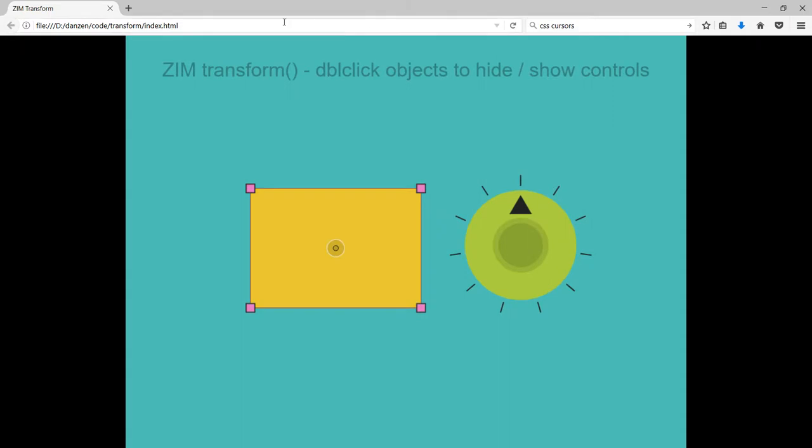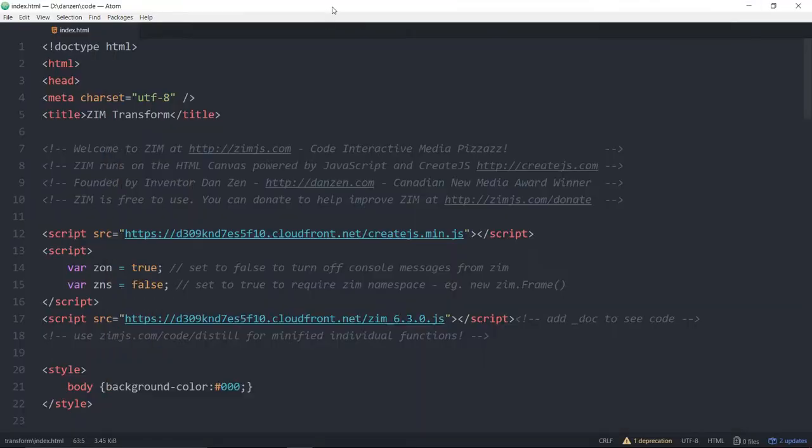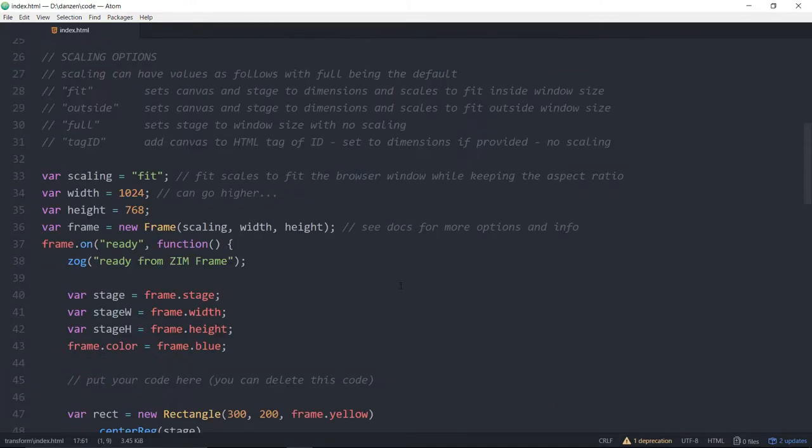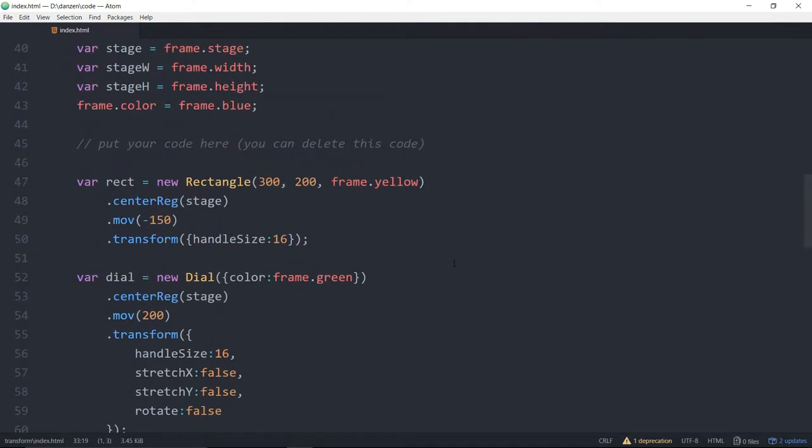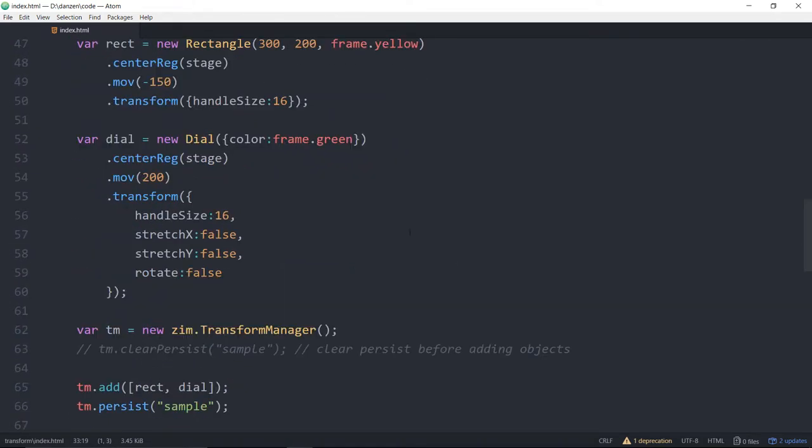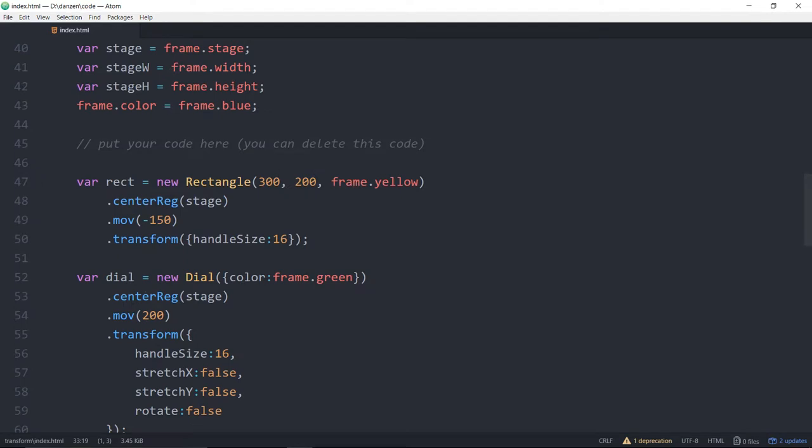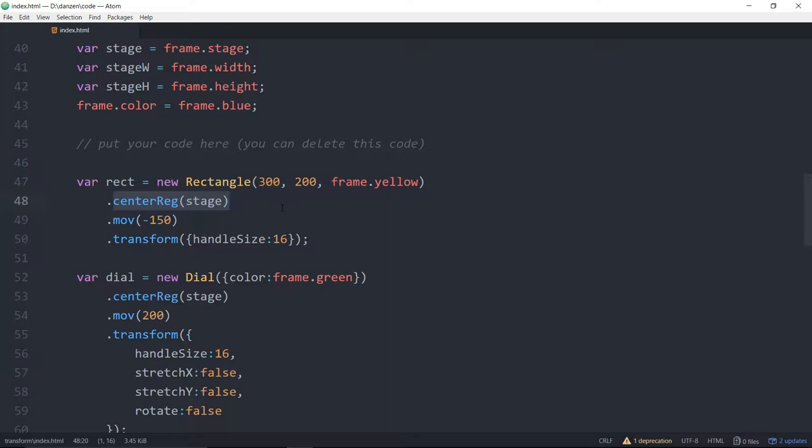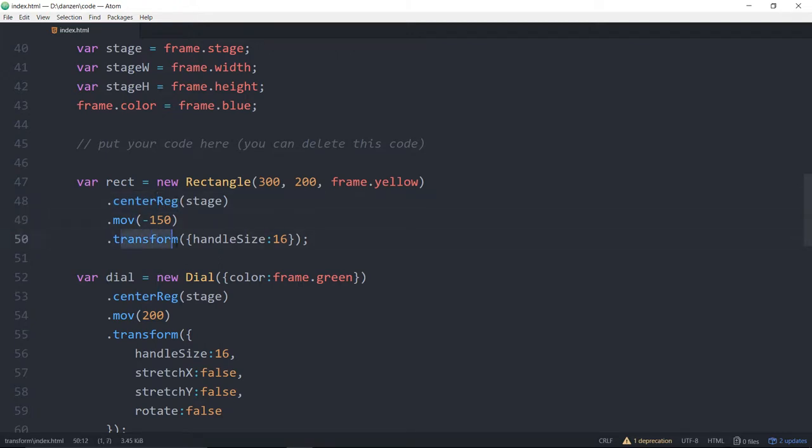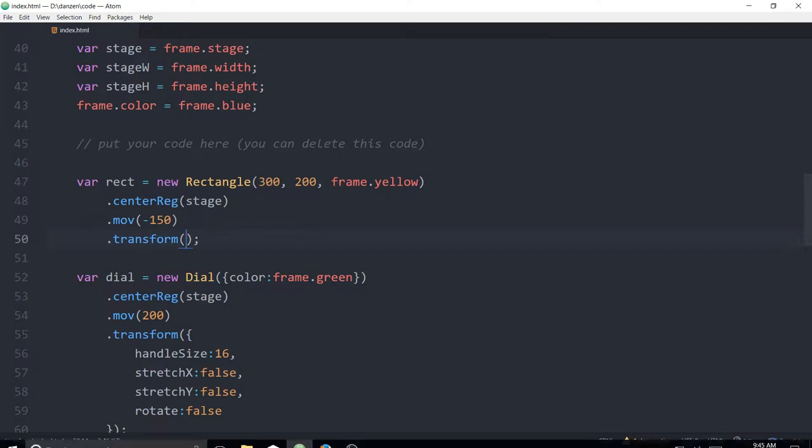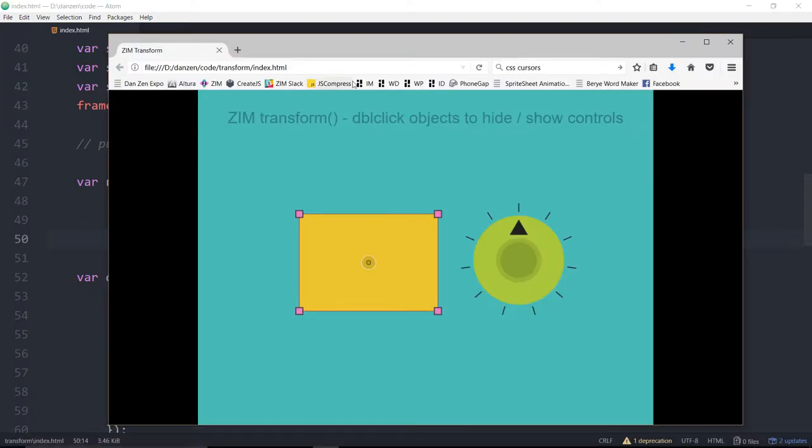So we'll reduce this. Come to here. So we're in Zim transform. We're in Zim 6.3.0 in a fit template. We've made a rectangle. We've center reg that on the stage, which is why the registration point shows up in the middle. And we've moved it over and we've added a transform. We brought the handle size a little bit different.